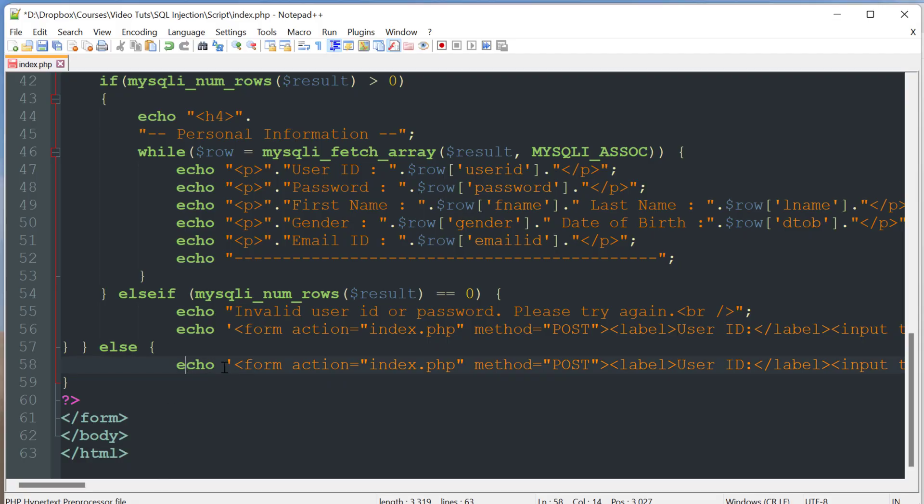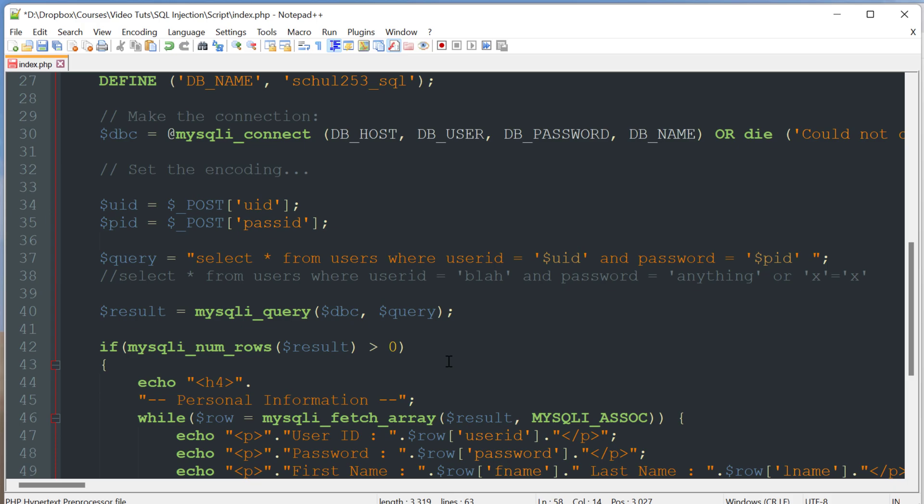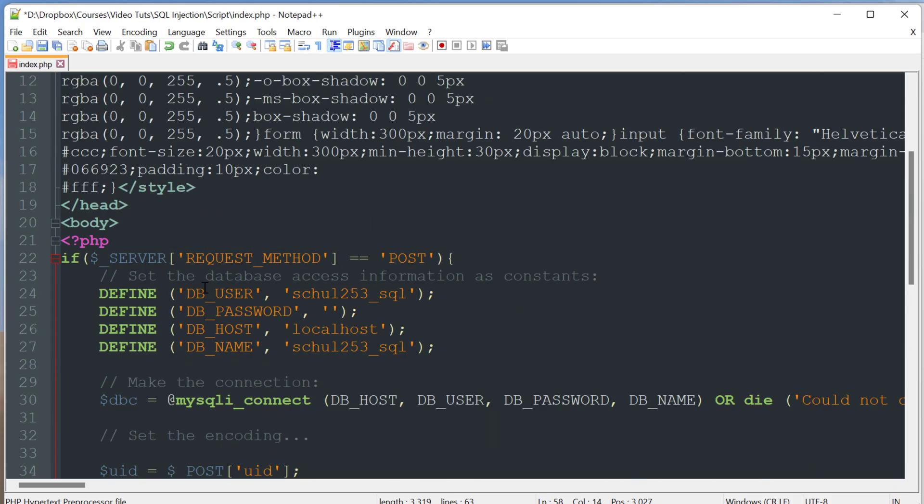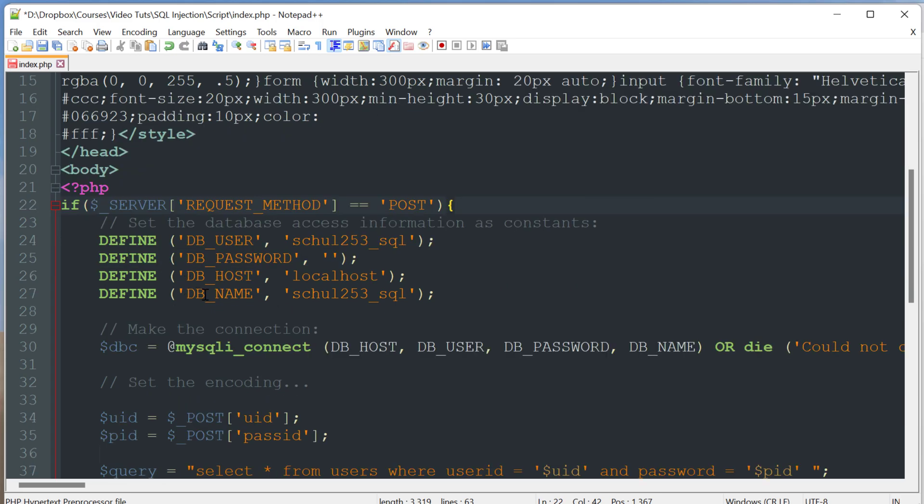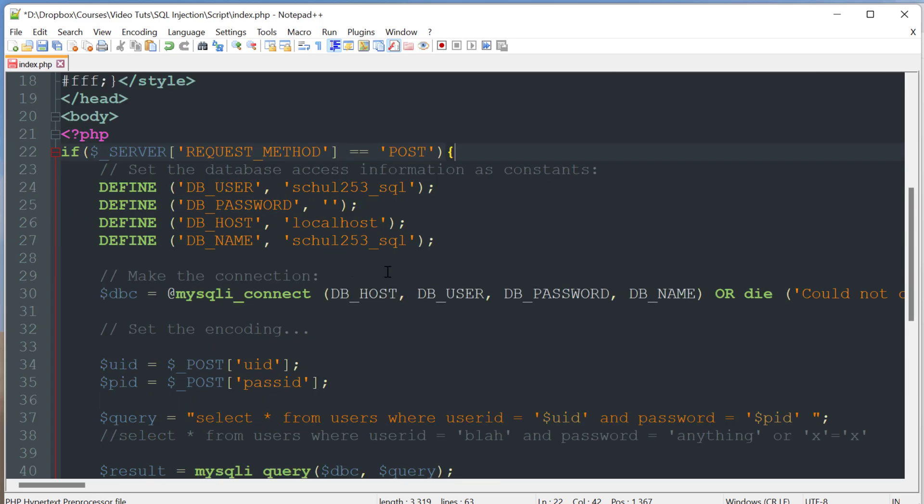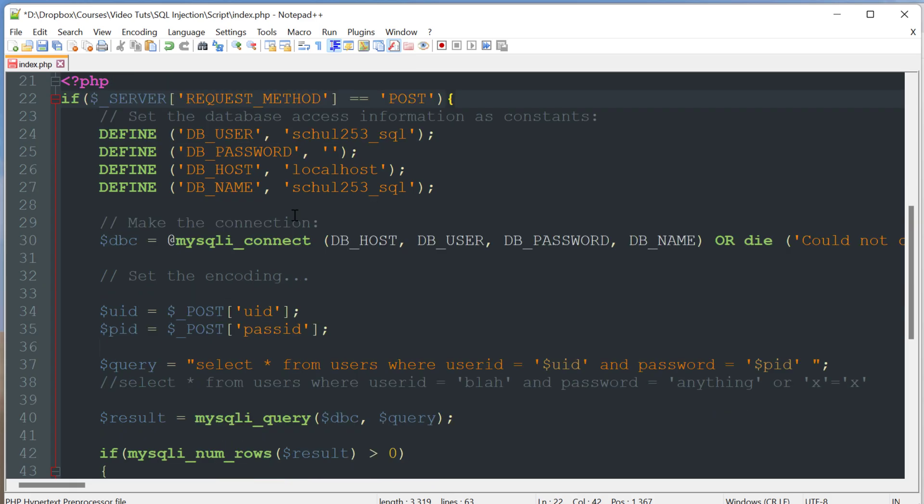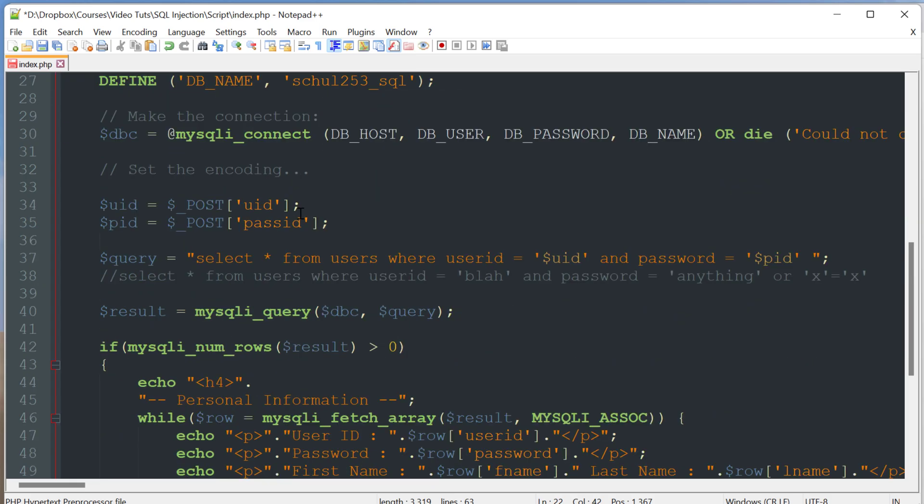So assuming you click the submit button on the form this big if condition within this PHP document is going to trigger and it's going to connect to the database server. I've removed my password here but you want to make sure you put your own credentials in there. And it's going to query for the username and the password that you had specified.